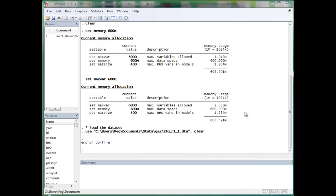In this video, I'm going to introduce some output methods in Stata.